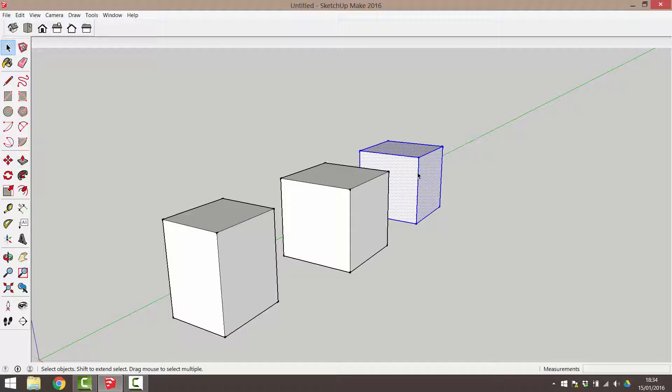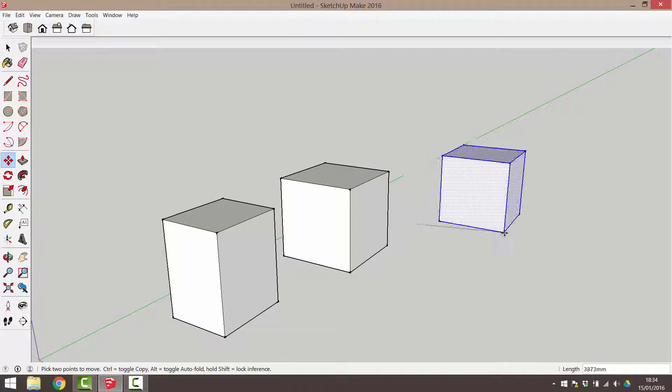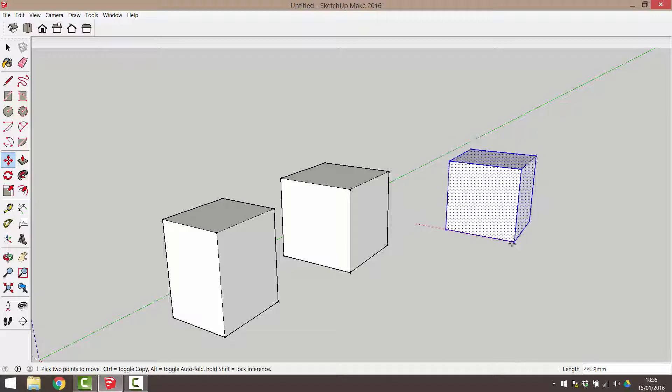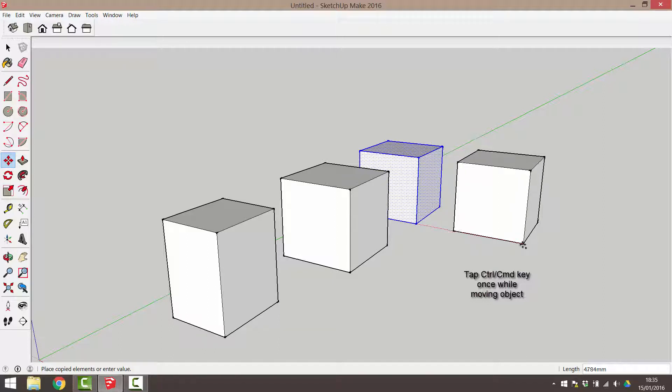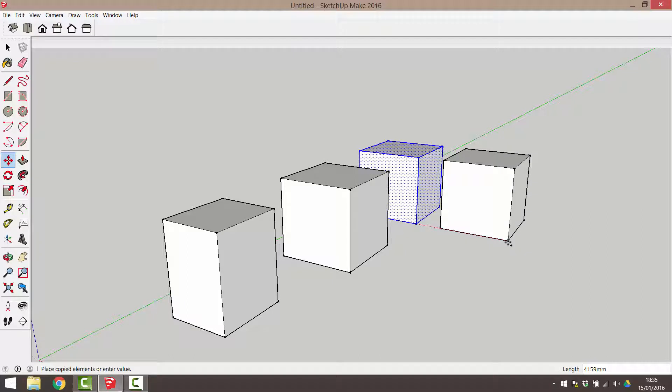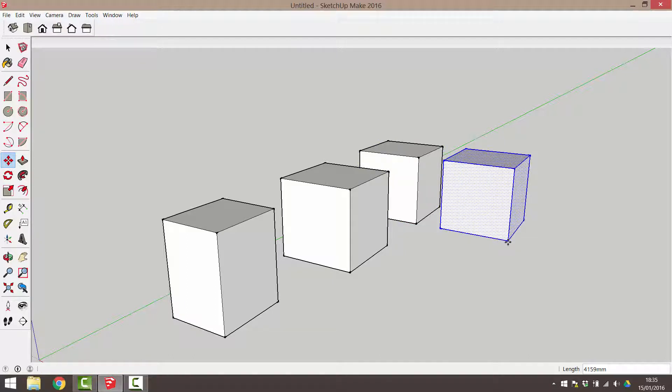Triple click to select the cube. Select the move tool. Click to select a move point. Then click and drag to begin moving the object as usual. At any point during the move command, I can tap the control key if using a PC or command key if using a Mac to create a copy of the object.